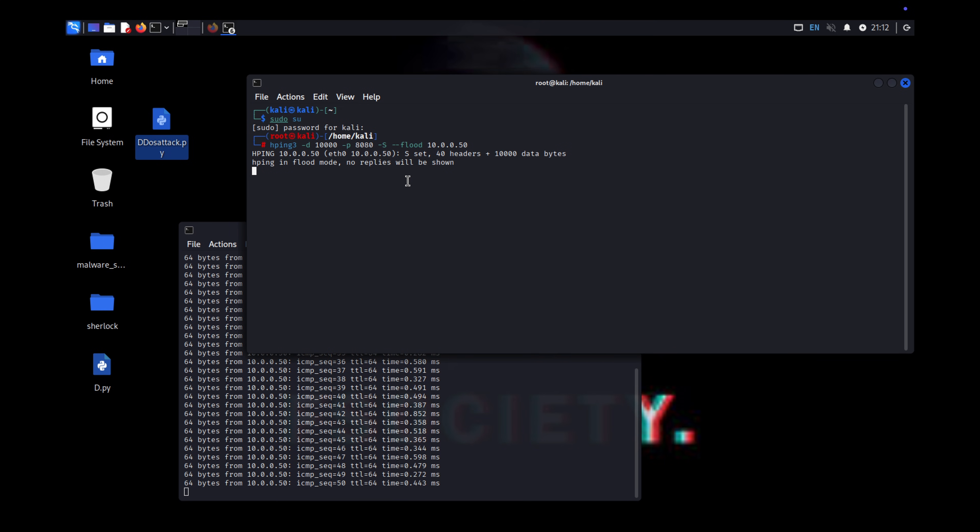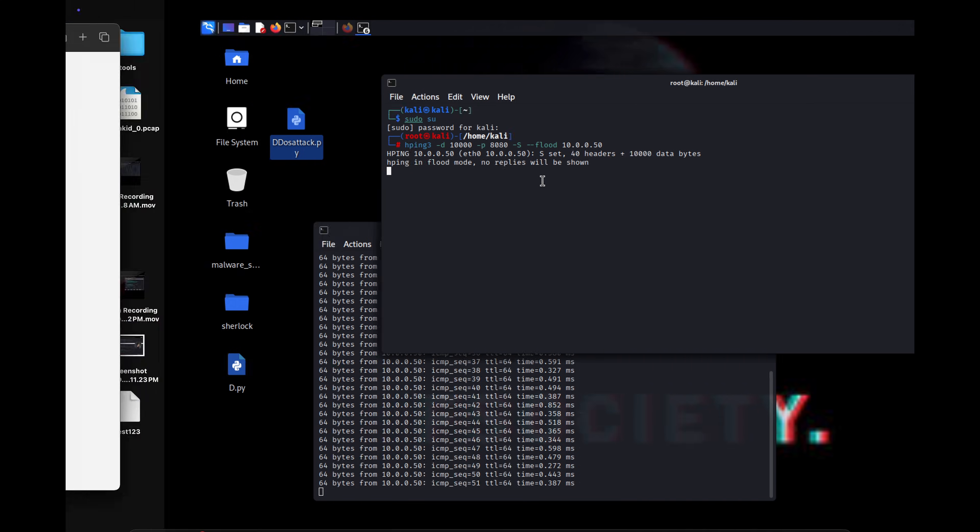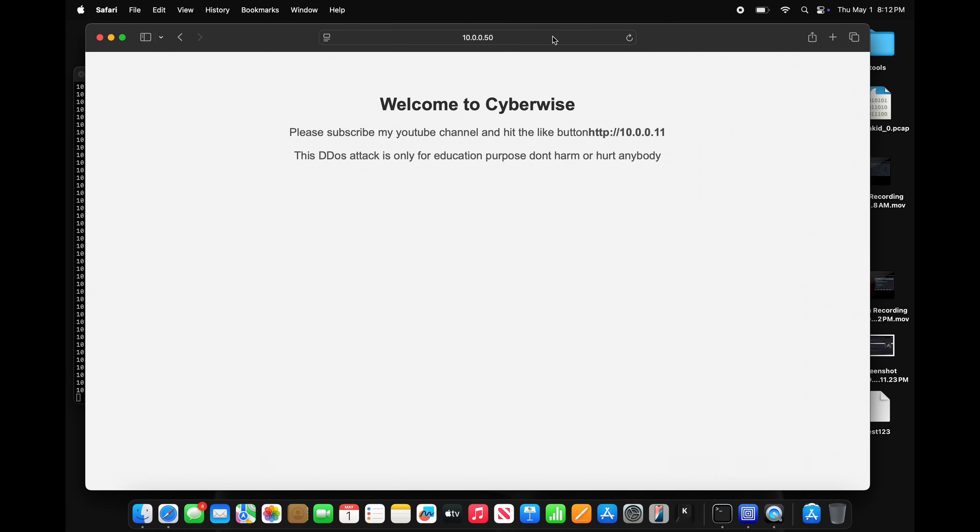All right, I think that's enough. Now, let's check our target. I'll refresh my website. See, it's not loading. Website is having a hard time. It's crazy. He's definitely struggling. He's dying.